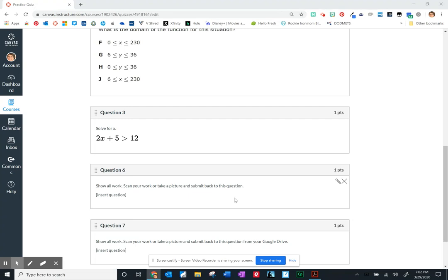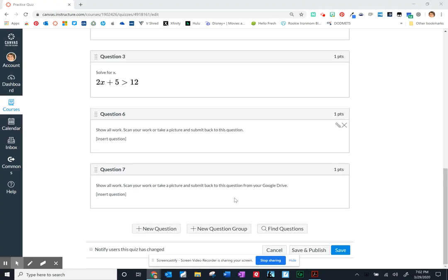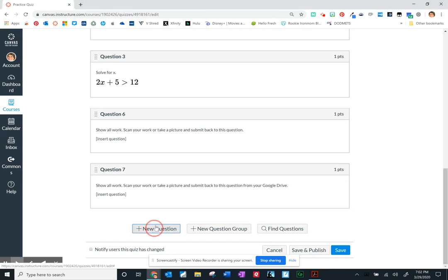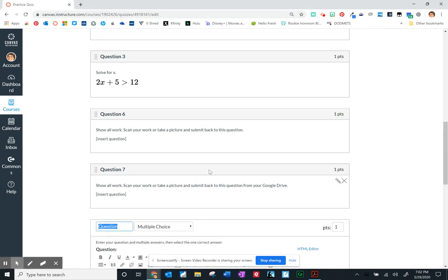In this video I'd like to cover two more question types and that's going to be the fill in the blank and the fill in the multiple blanks. So we're still in our practice quiz if you've been following along.